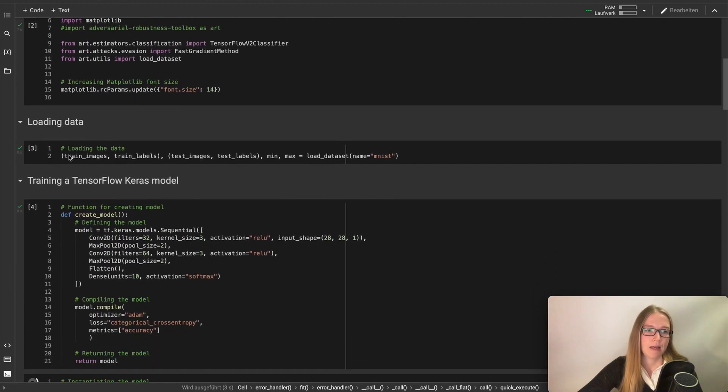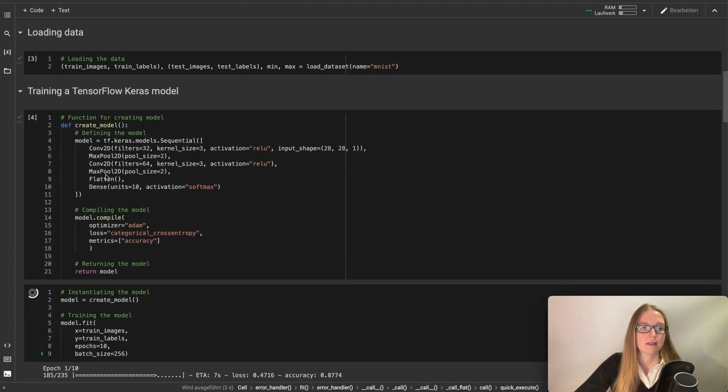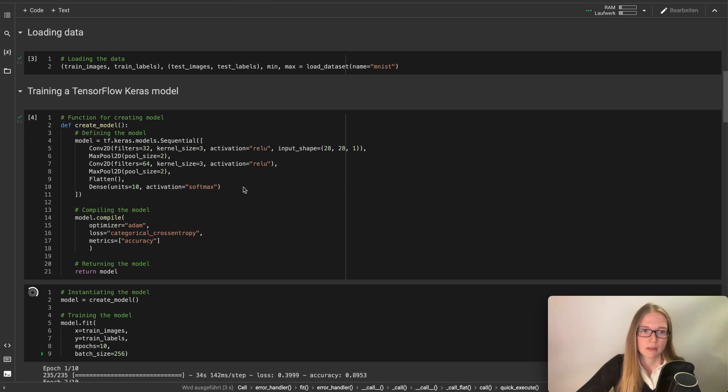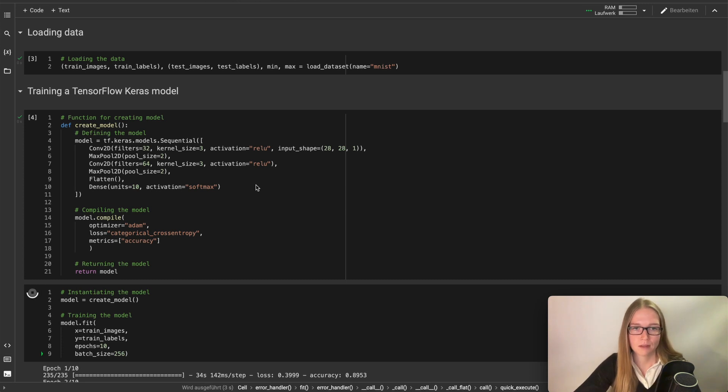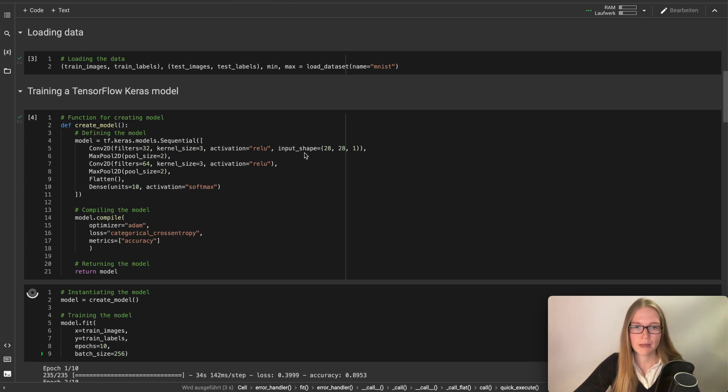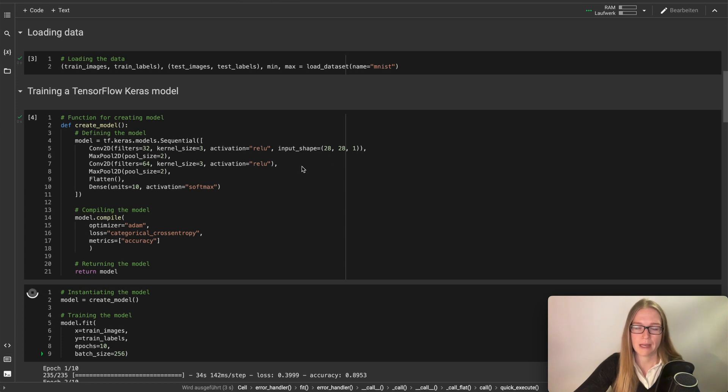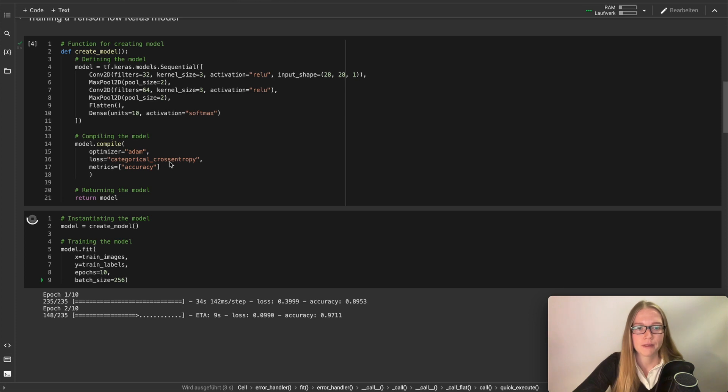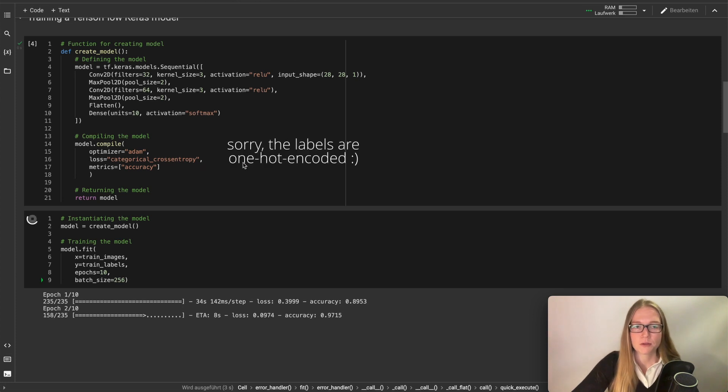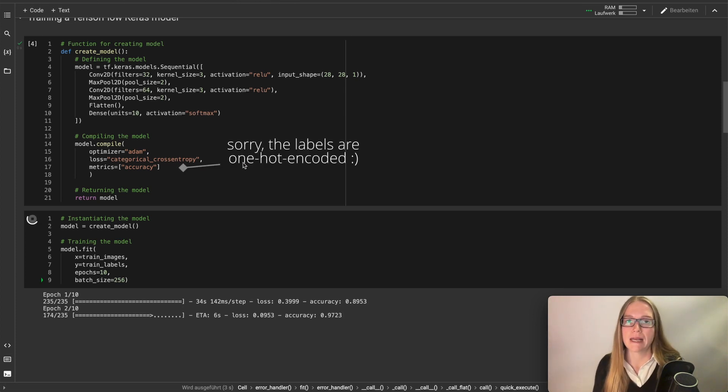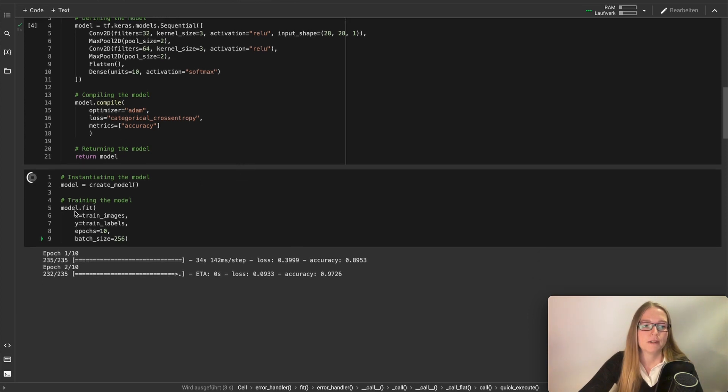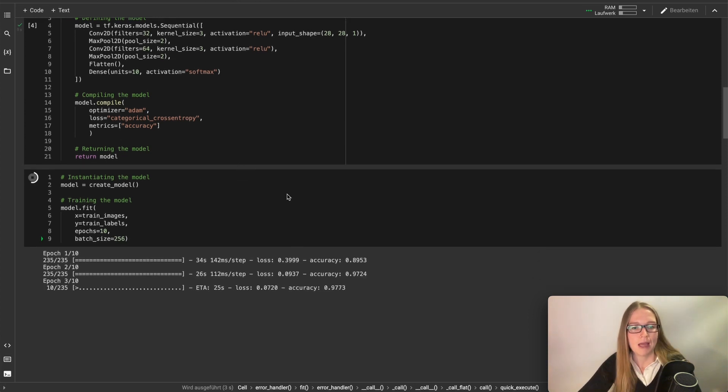Now we want to load our data and create our model. This is a pretty simple Keras CNN. This is really enough for this problem. We have an input of 28 by 28 pixels and compile it with categorical cross entropy because we have integer labels and then we fit our model.